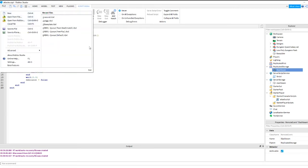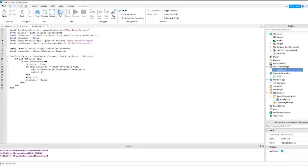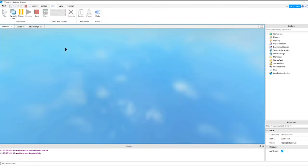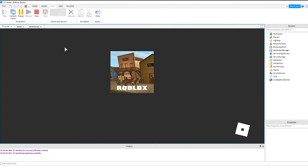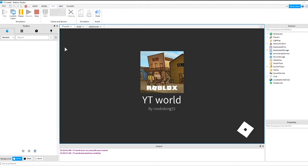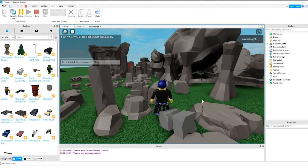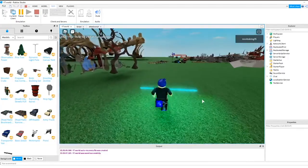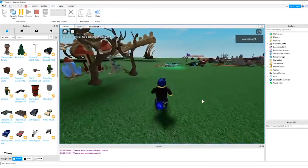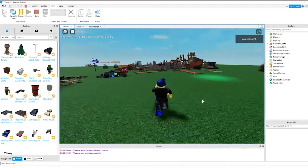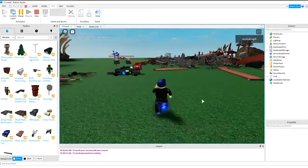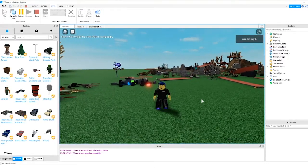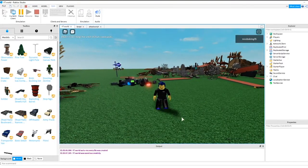Once you have the attack script completed, you can run the game to test it. By pressing Q on your keyboard, the player should now fire out the slash beam, and it will damage other players and enemy mobs. You can test the damage by adding a dummy to your workspace.